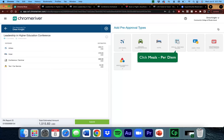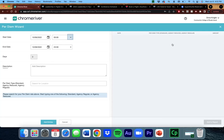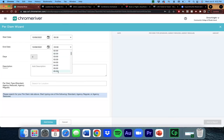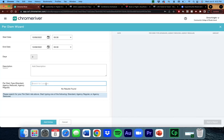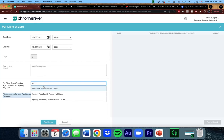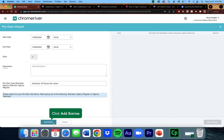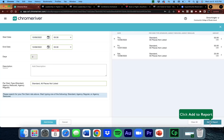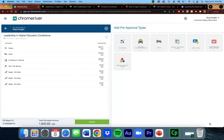Next, I'm going to add my meals. So you want to enter the time that you will be leaving your house or home campus to travel, and then the time you get back. The description is optional. For per diem type, most trips will be standard, but if you are using agency funds, you could choose agency reduced or agency regular. Click Add Entries, and it will automatically calculate how much you are allowed per day for meals. Click Add to Report, and they will show up in your list of items.